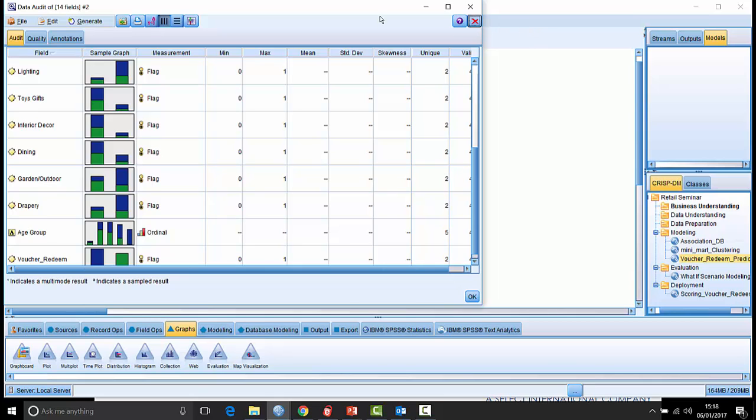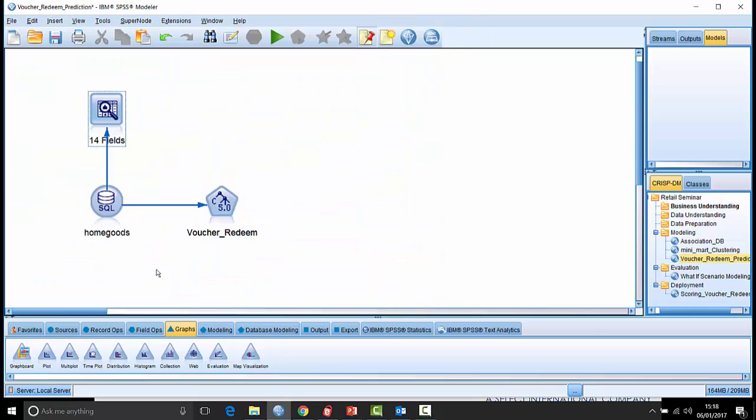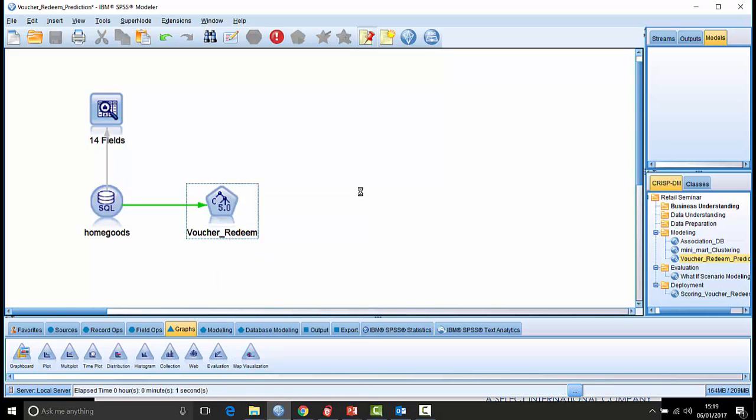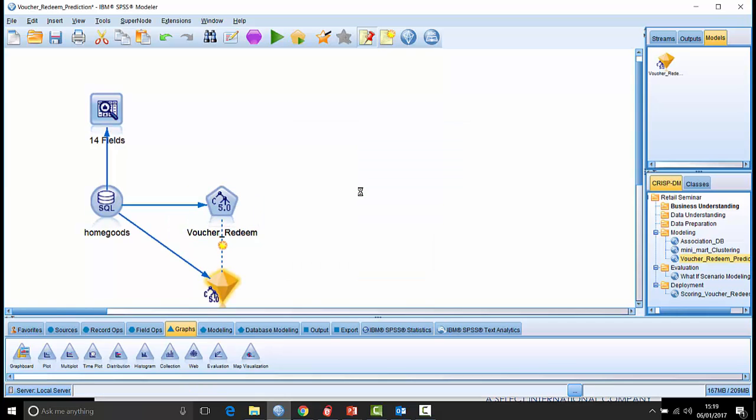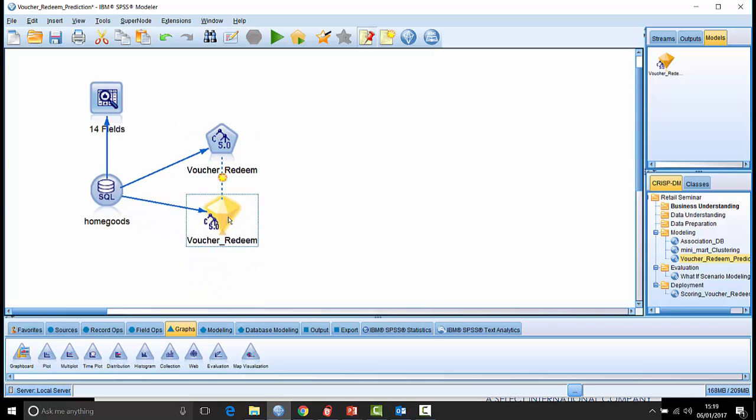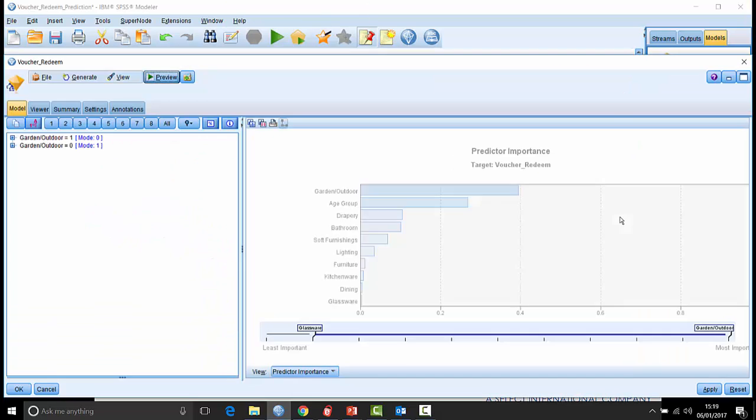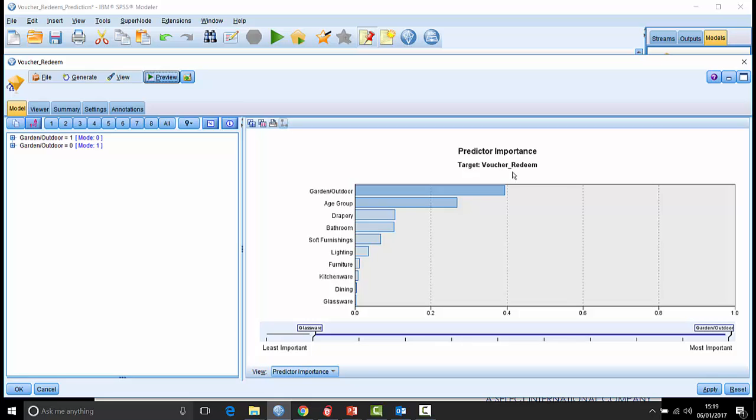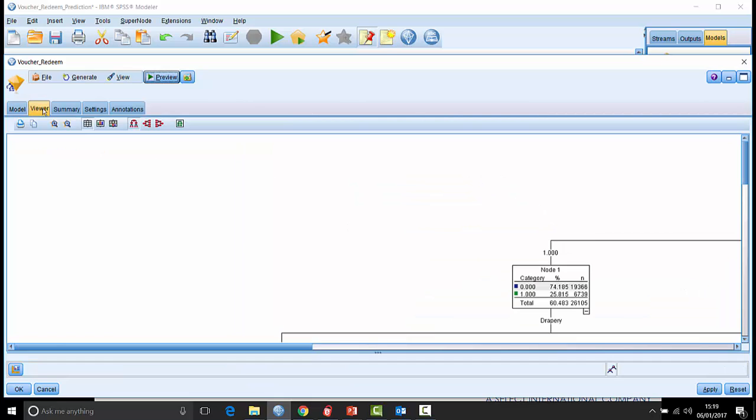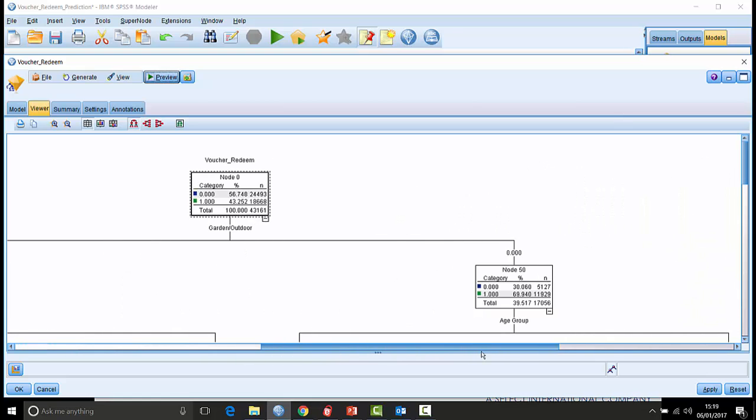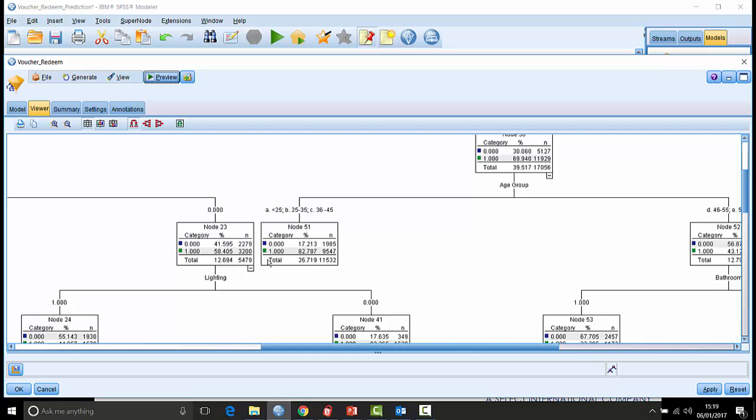And of course if we want to build a model against that, we could just use any number of different classification models. We've just got a C5 model here for illustration purposes and we're just going to build a simple exploratory model. If I run that, it goes and analyzes the data, it evaluates each of the fields and it builds a model as is delivered by the nugget here. If we look inside the model, we can see initially what the predictor importance shows is that there's some really important variables here. One of the most important right away is garden or outdoor followed by age group. Age group is really important here with regard to whether or not people redeem this voucher or not.